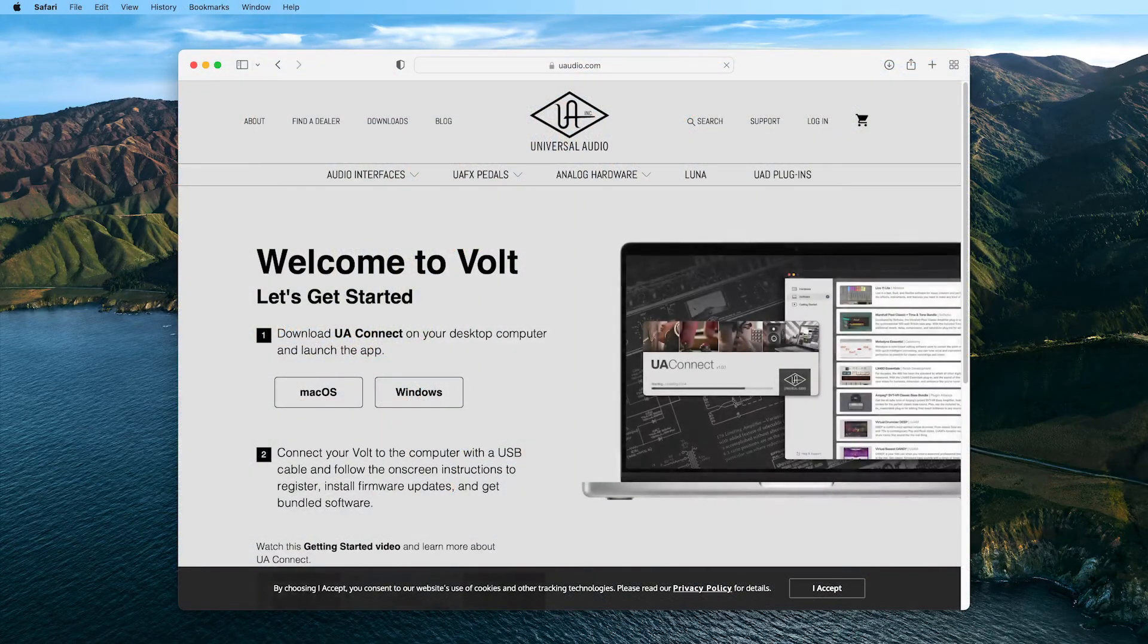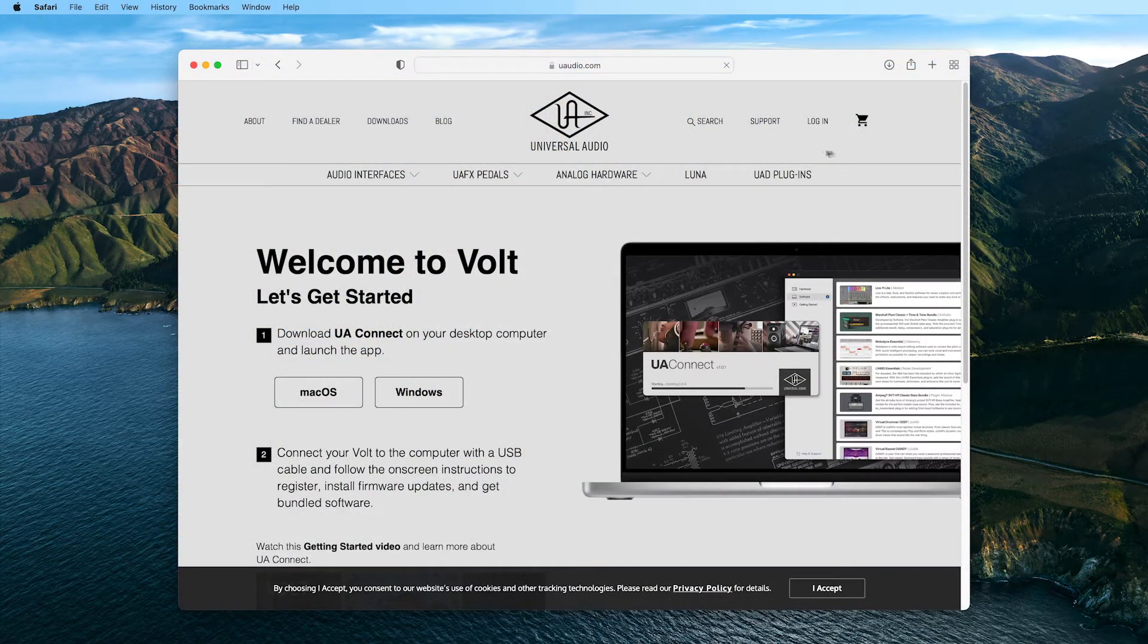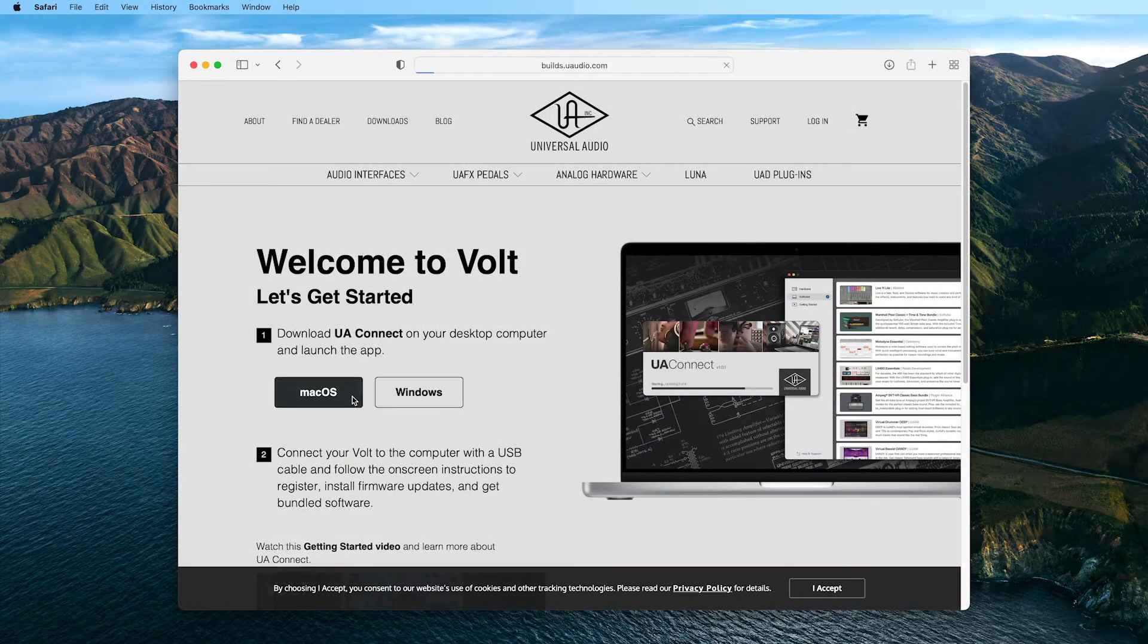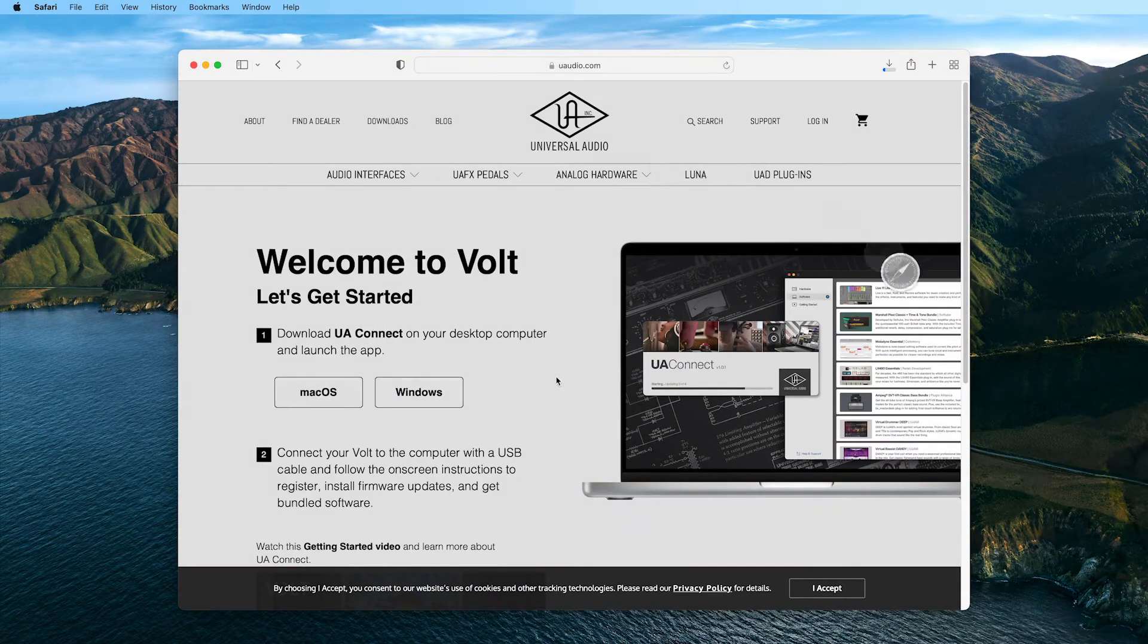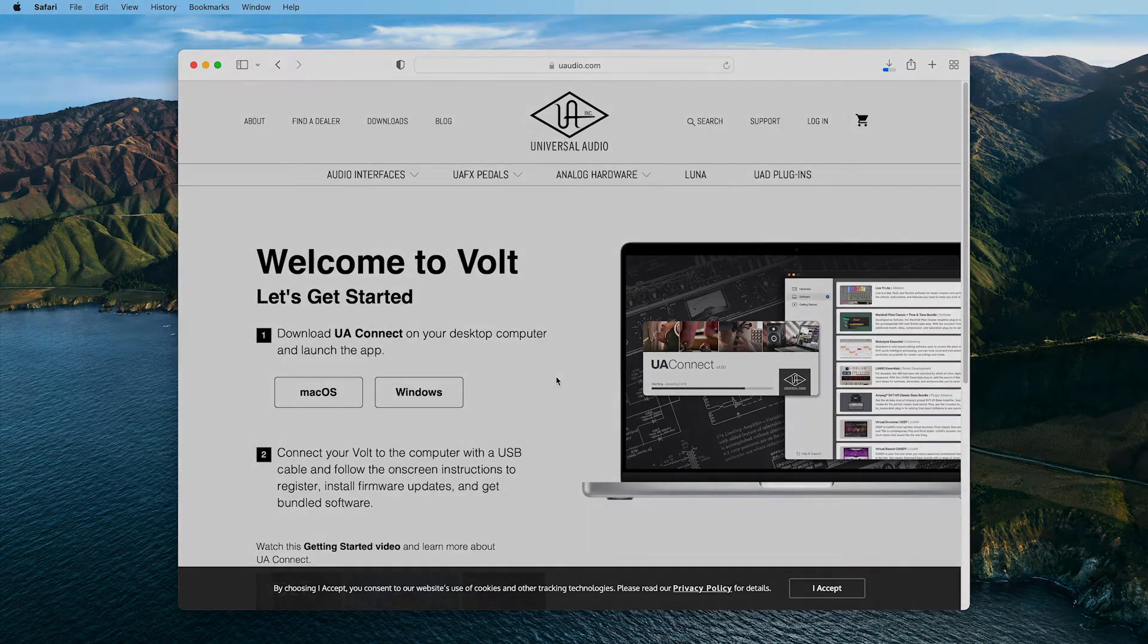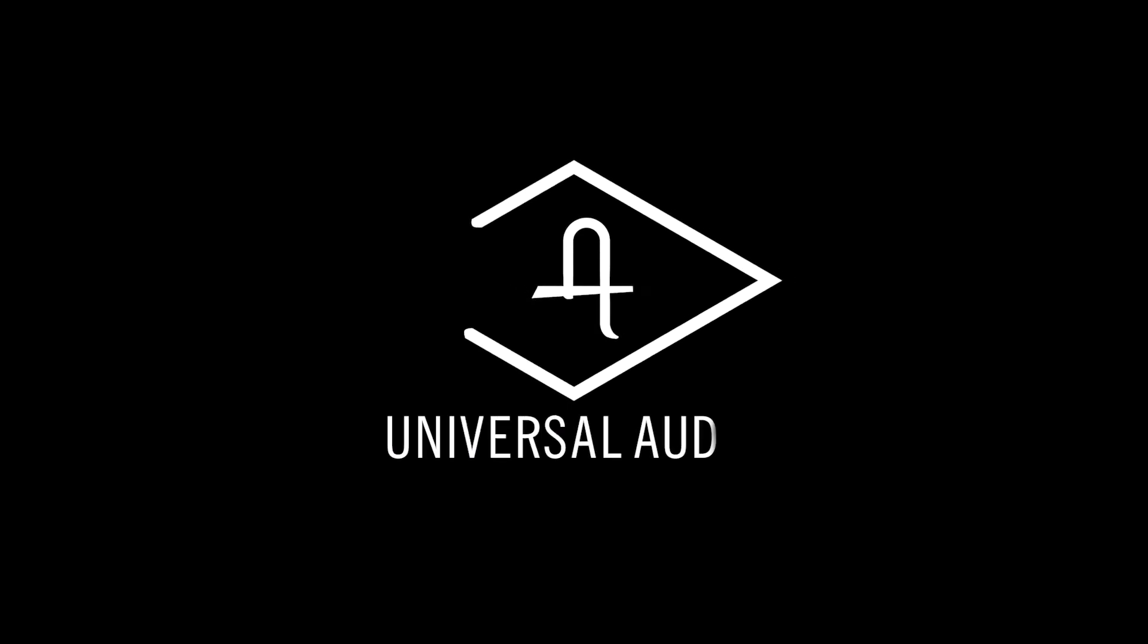When you're finished, download and reinstall the UAConnect app from uaudio.com slash Volt slash Start.